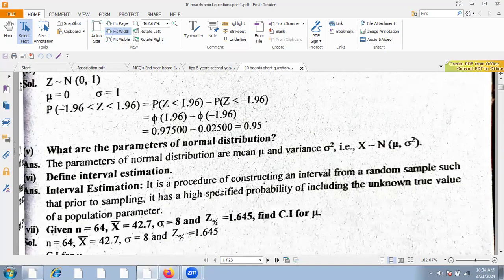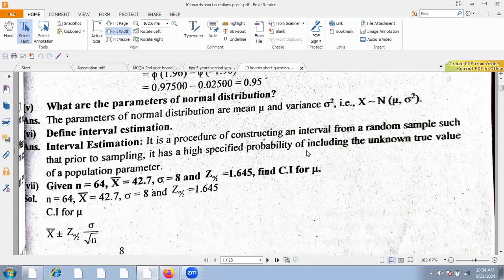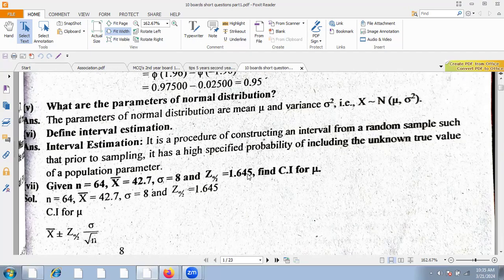What are the parameters of the normal distribution? The parameters of the normal distribution are mu and sigma squared. Define interval estimation: it is a procedure of constructing an interval from a random sample such that, prior to sampling, it has a high specified probability of including the unknown true population parameter value.